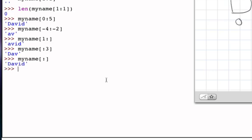So the slice operator and the index operator are both very useful for grabbing parts of a string. You need to be careful about whether you want a single character — use the index operator — or whether you want a substring — use the slice operator. Remember that a substring could in fact be a single character, or it could also be the empty string.